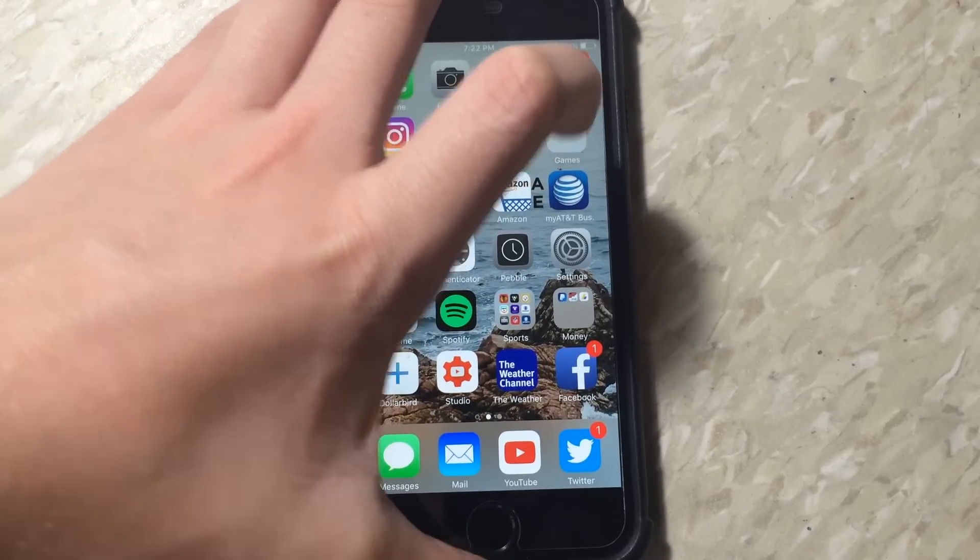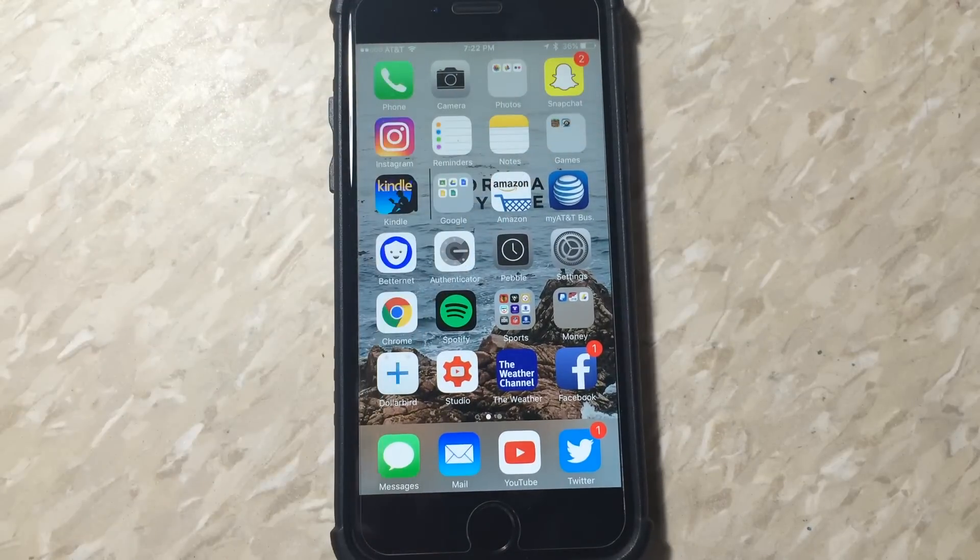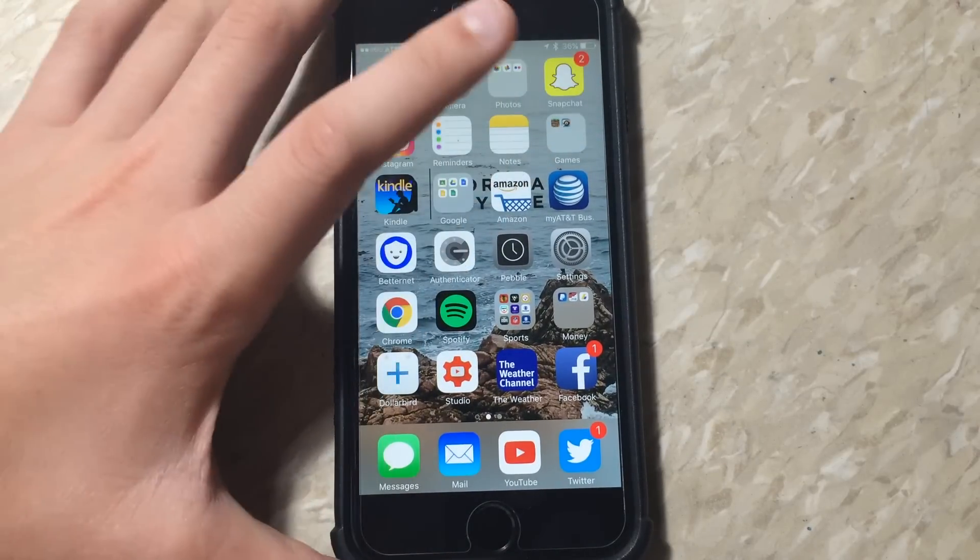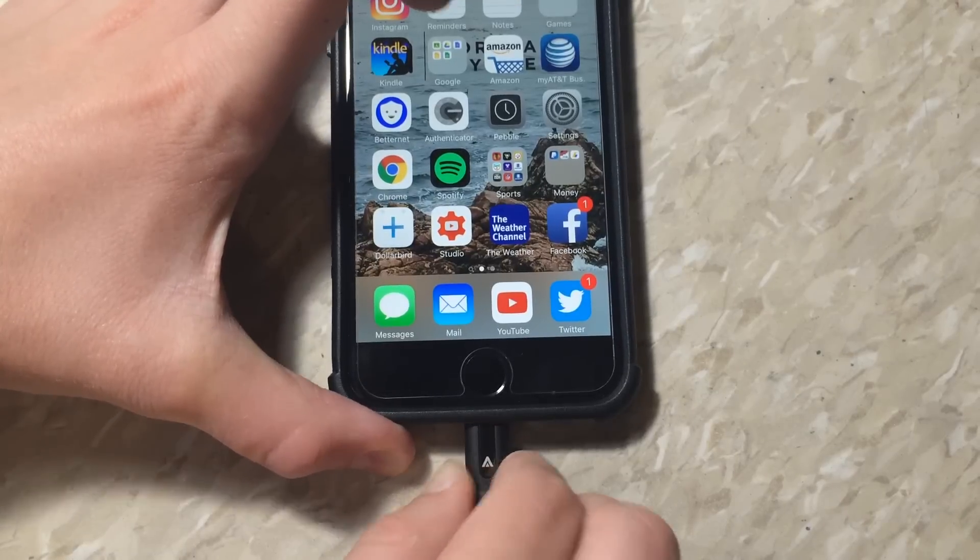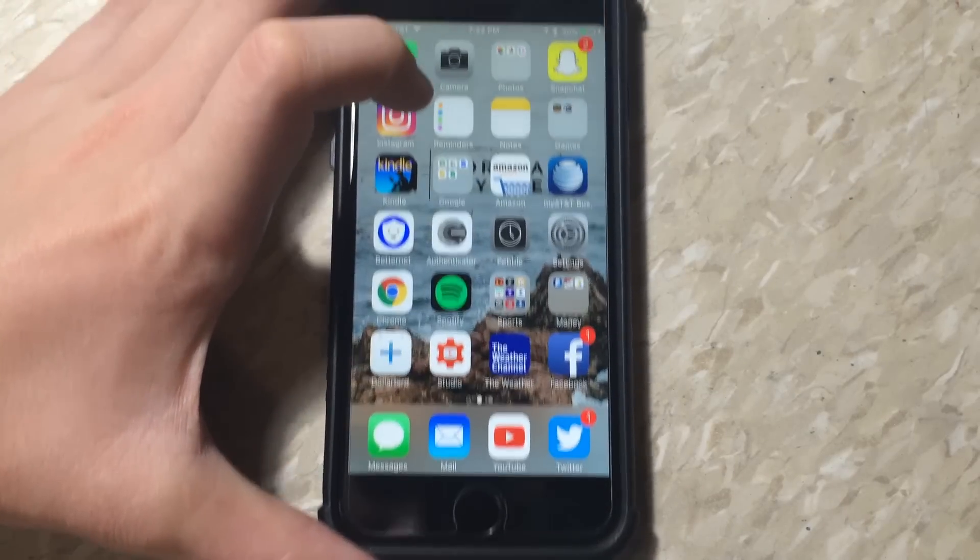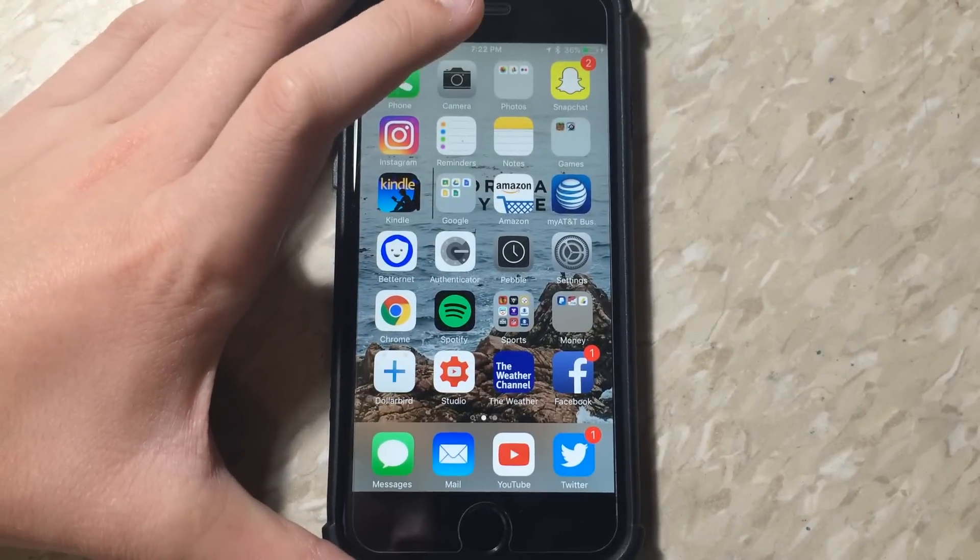While you are updating, I would suggest plugging it into a power source so it does not die and fail.